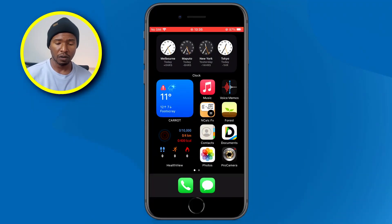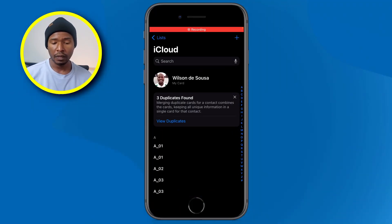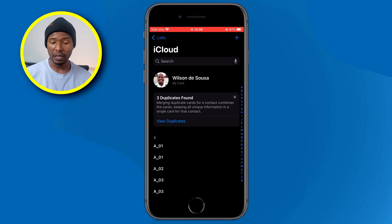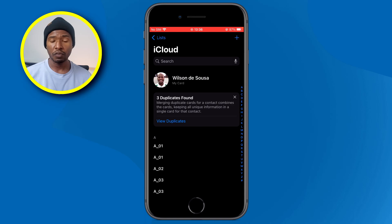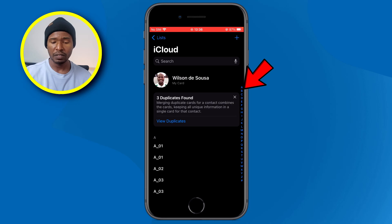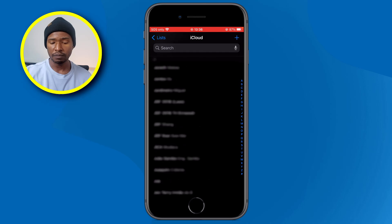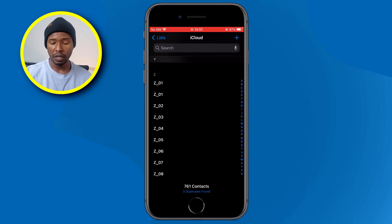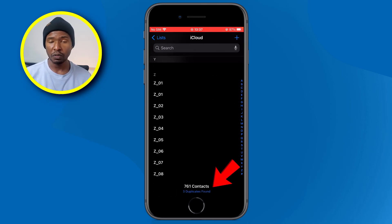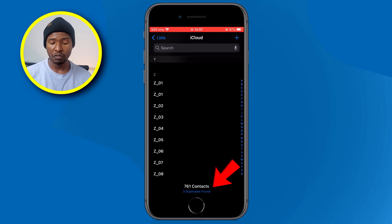So without further ado, let's switch to the phone. On your iPhone, click on the contacts app. Inside the contacts app, you can see that in my case, the system found three duplicate contacts. If you don't have this notification, don't worry. On the right side, still inside your contact list, you can see the alphabet letters. Tap right on top of one of these letters and then scroll down to the bottom, and you will see the total number of contacts and also a notification saying that I have three duplicates found in my contact list.